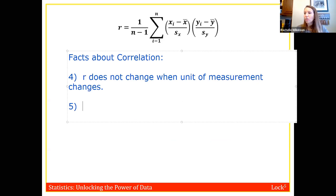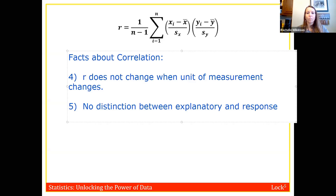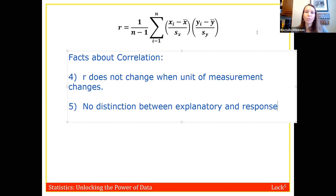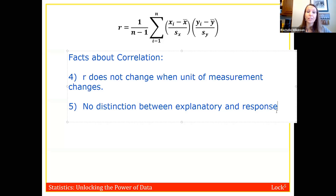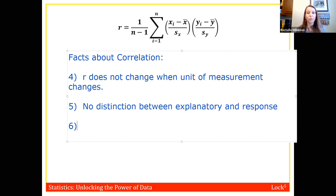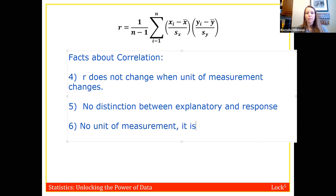Fifth, there's no distinction between explanatory and response for correlation — it doesn't matter which variable we call x and which we call y; we get the same number. This is because the formula multiplies x terms by y terms, and multiplication is commutative. Note: this will change in section 2.6 when we start modeling the data. Sixth, correlation has no unit of measurement — it is just a number.